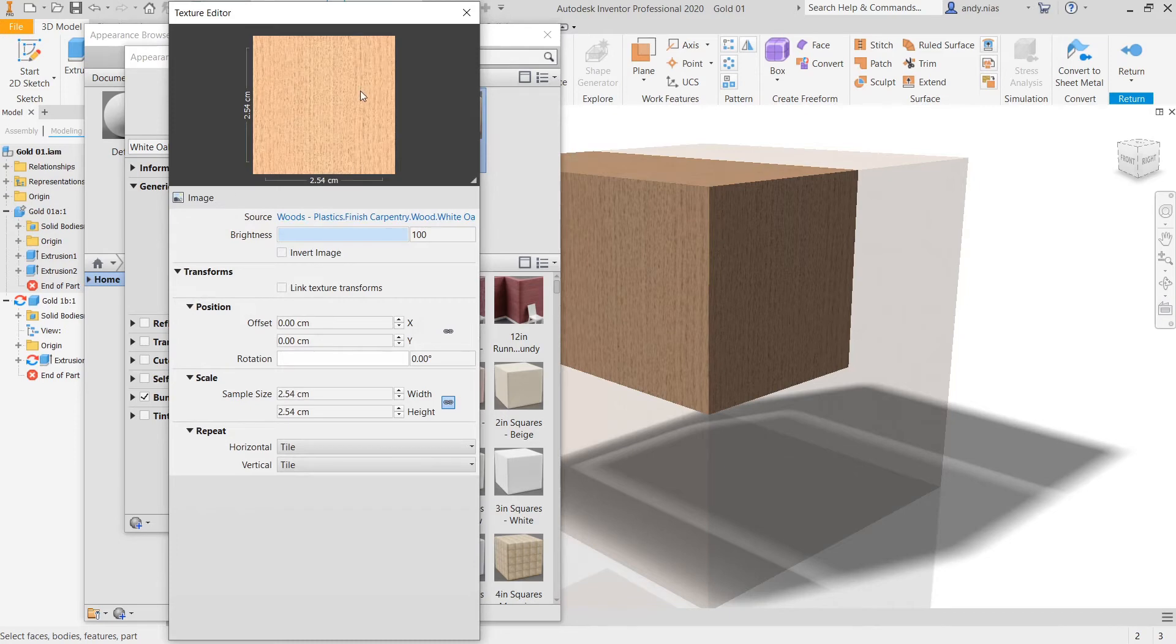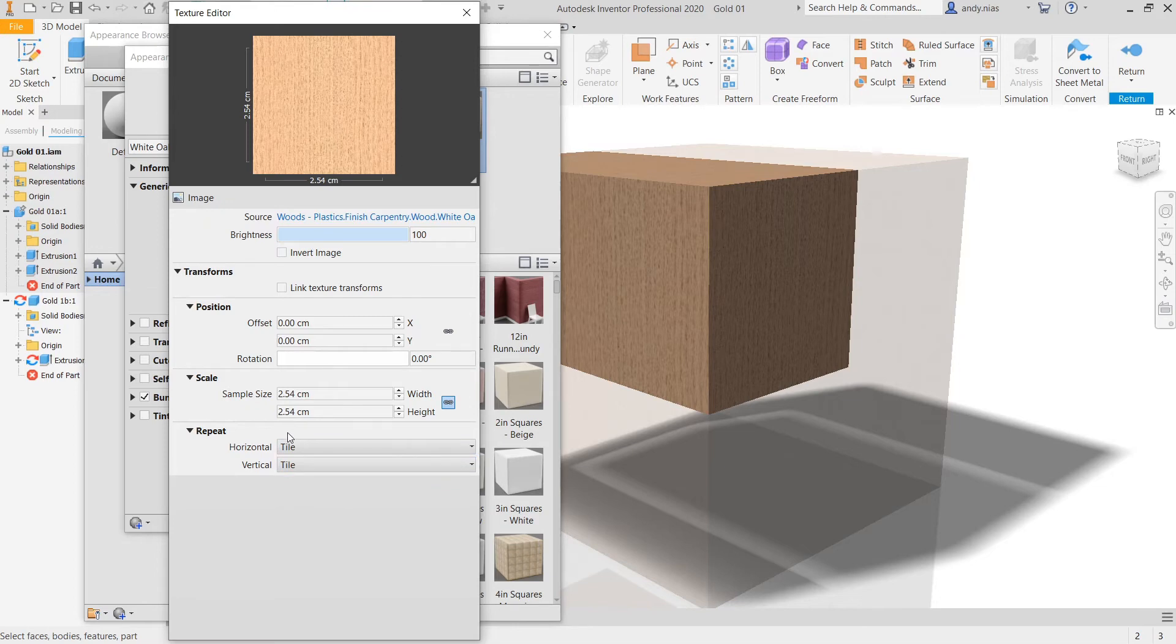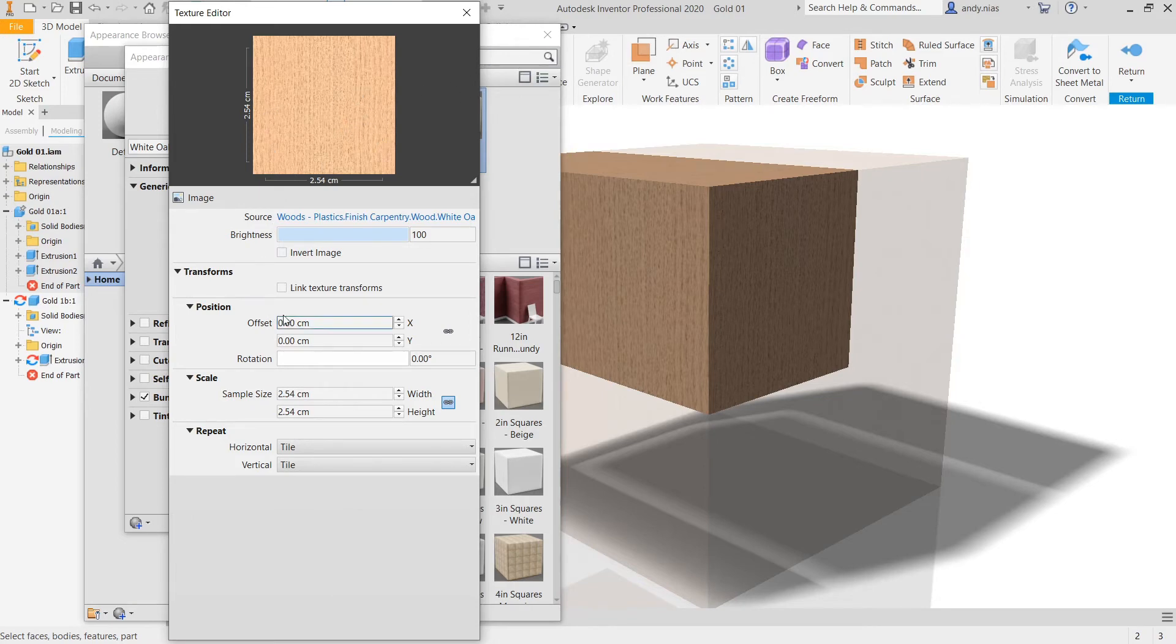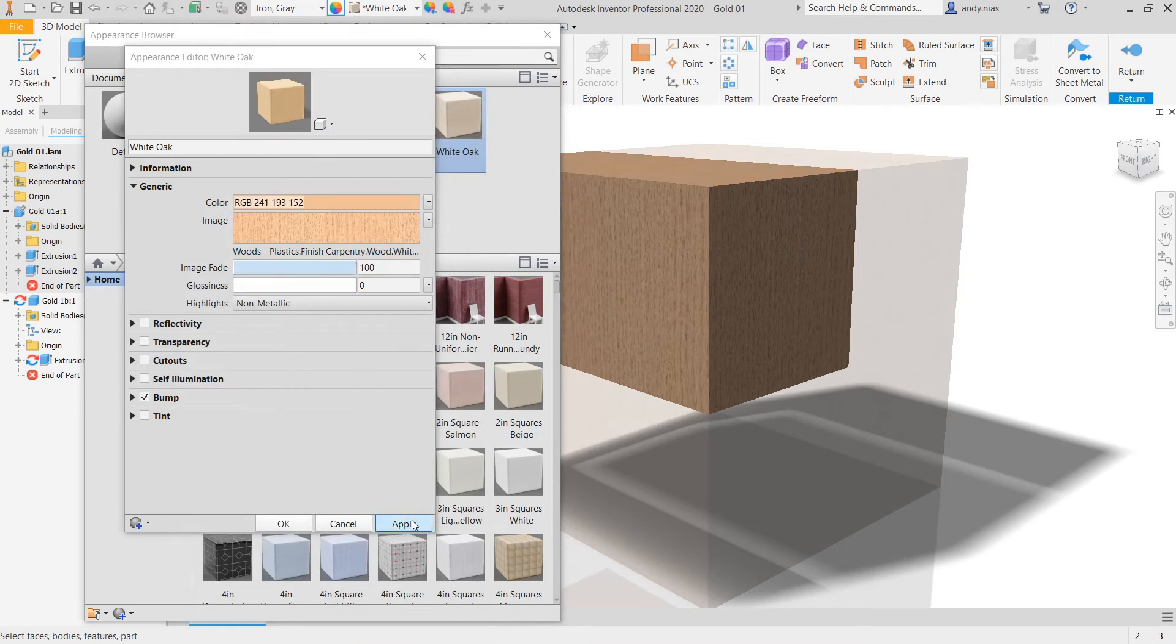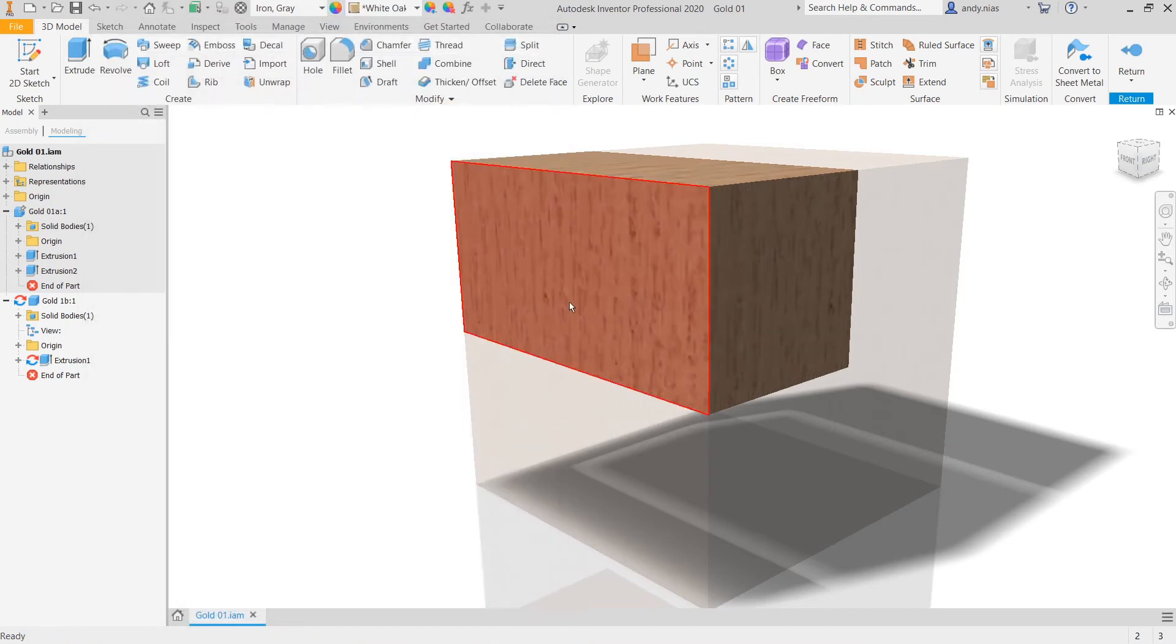And you can see this is our swatch. So what it's going to do is it's going to take this swatch here and it's going to repeat it on a sort of tile basis across whatever the object is. Now the size of this tile here is 2.454 centimeters which is too small. So let's make it 10 by 10.